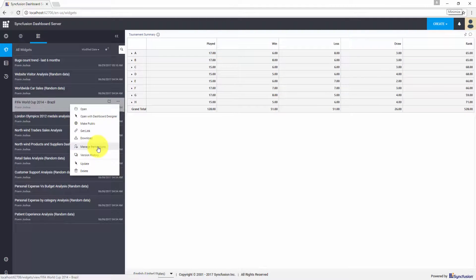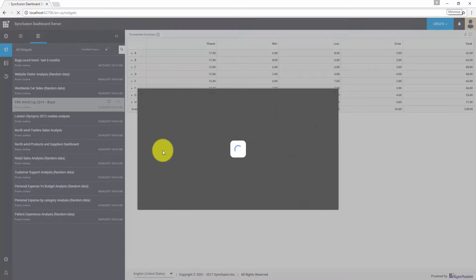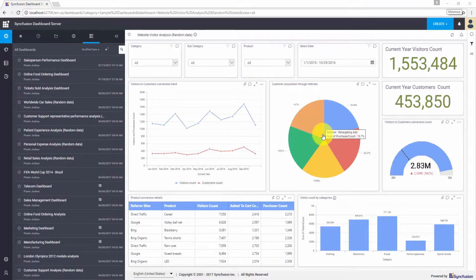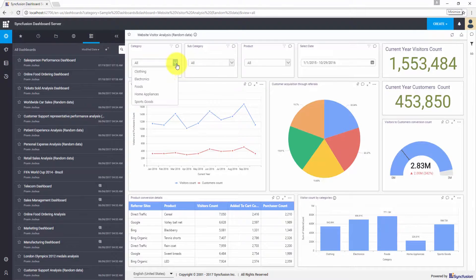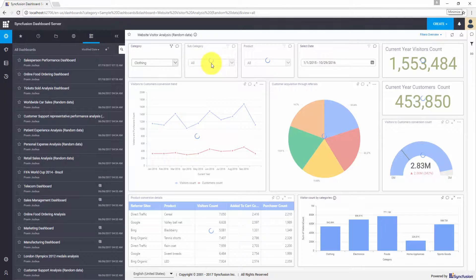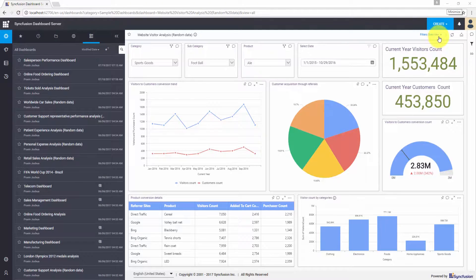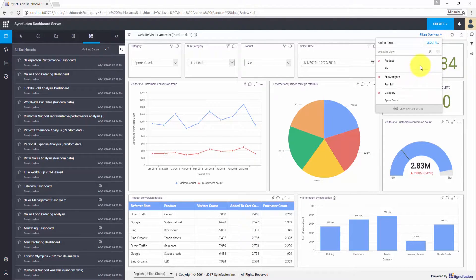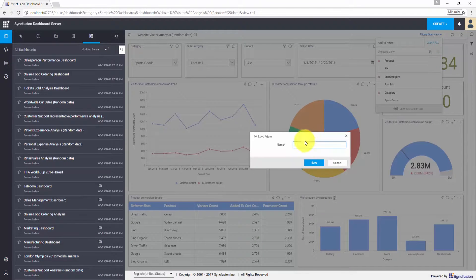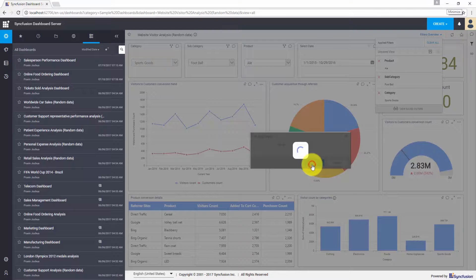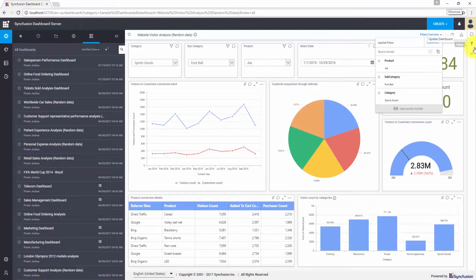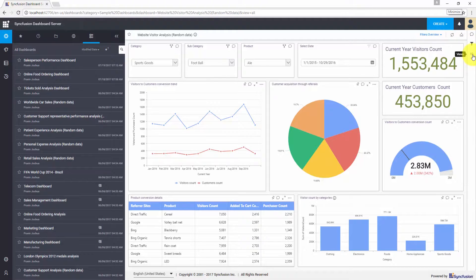Similar settings are available for the published widgets and data sources as well. The Syncfusion dashboard server also allows you to create and share dashboard views. In your dashboard, you may have several options for exploring data such as filters, grid selections, or drill downs. You can apply this filtering and share the filtered view with other users. I have applied filters for this dashboard and you can see the applied filters in the filters overview section. You can save this view as a filter view — click the save button and provide a name. The view is now saved successfully and you can see the views in the views option on the right side of the dashboard server.